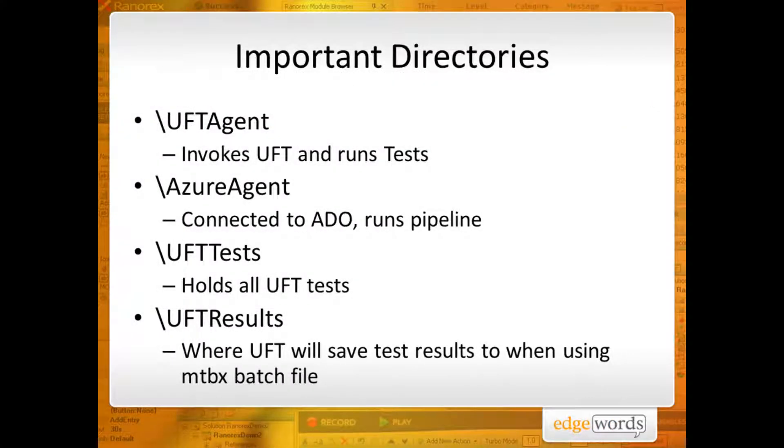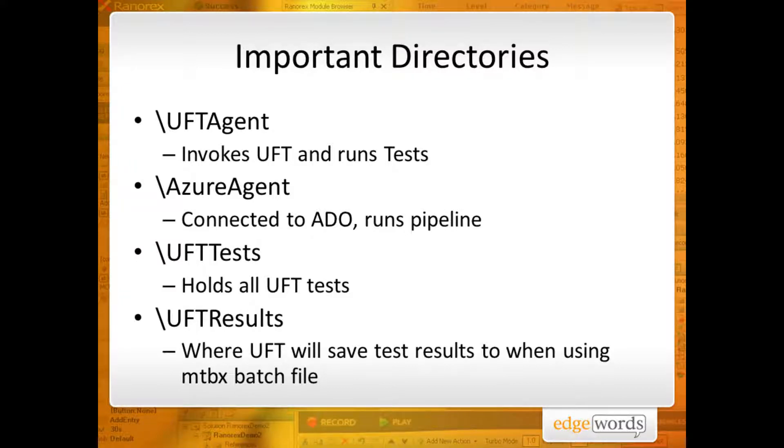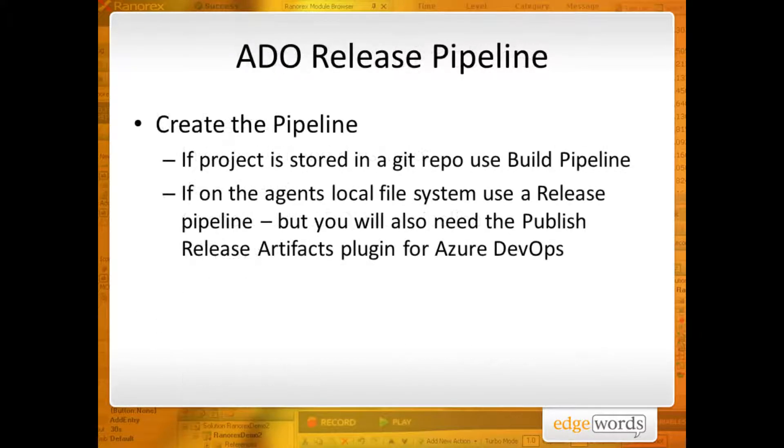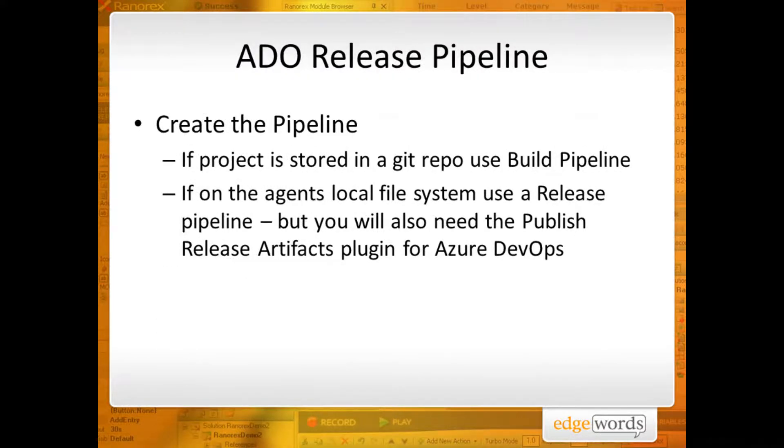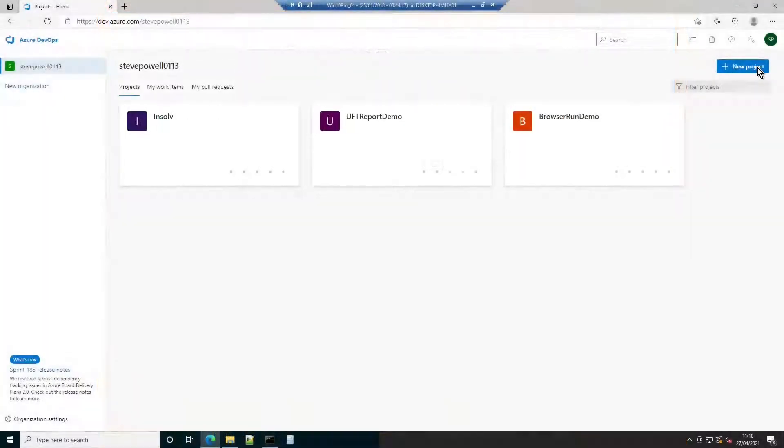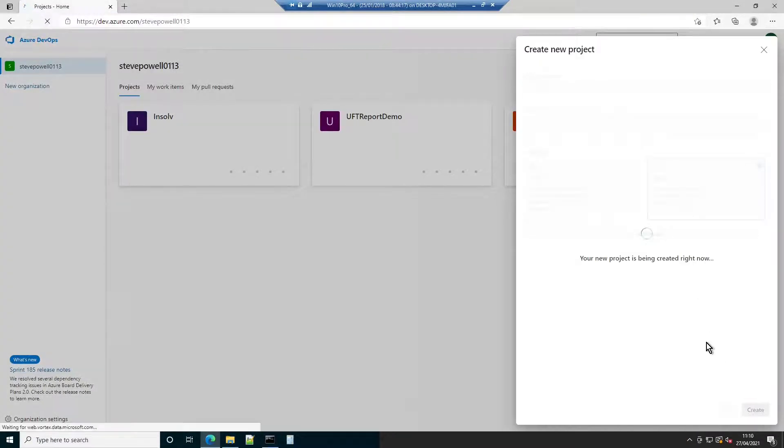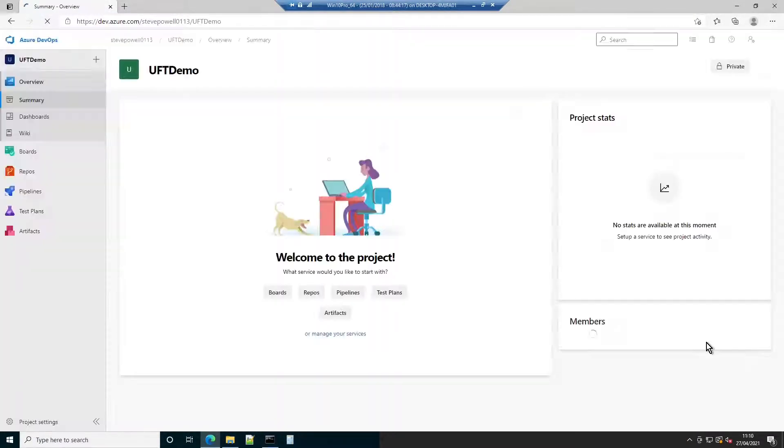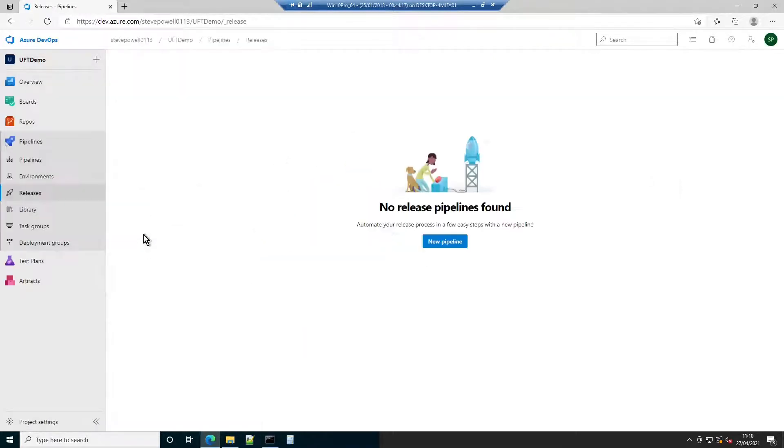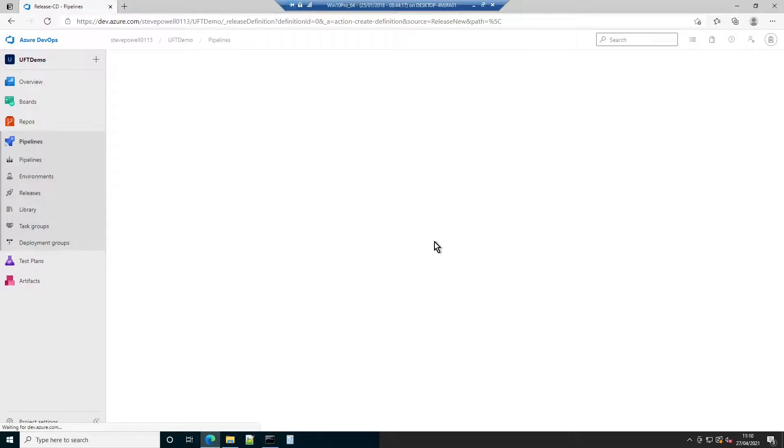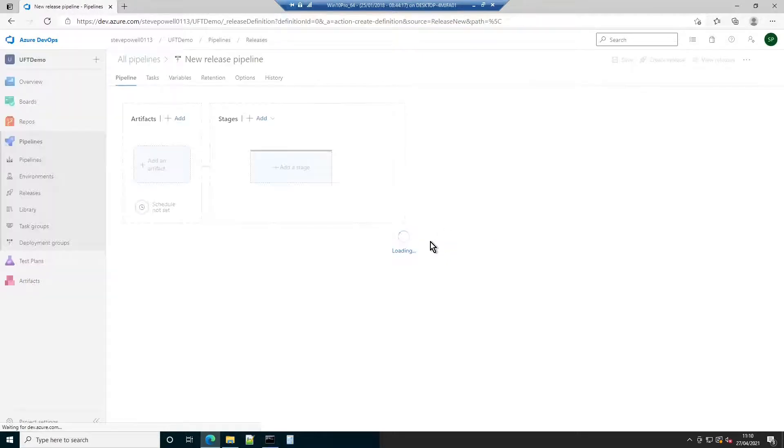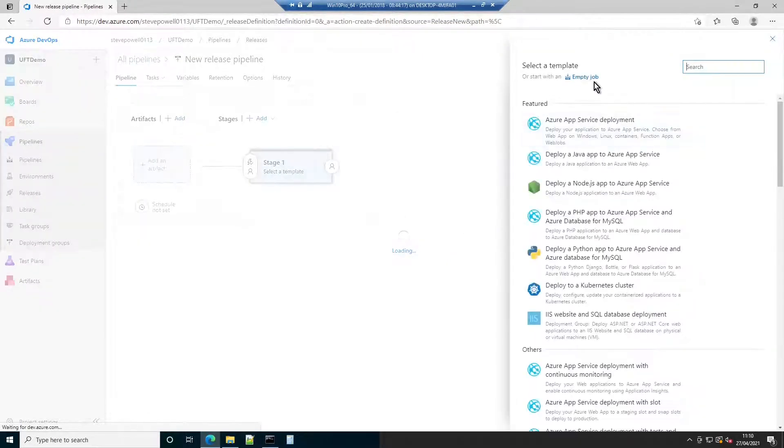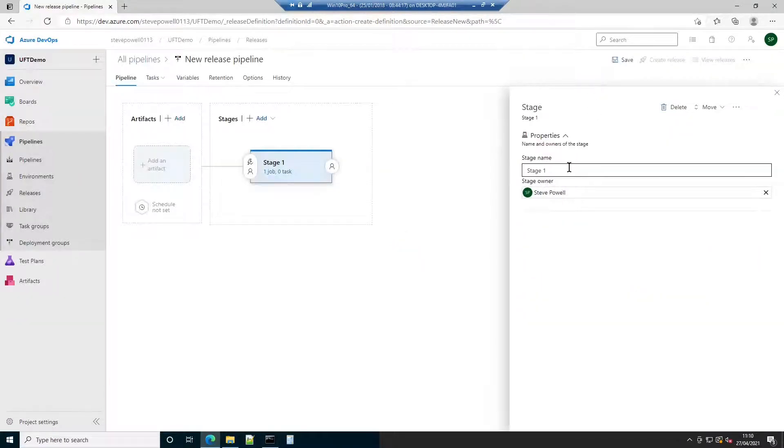So, a quick recap on the folder structure before we configure the Azure DevOps pipeline. Returning to Azure DevOps, create a new project. Then, create a new pipeline. As the tests are stored on the host's local file system, a release pipeline is chosen. This means it will not be necessary to configure a Git repository, as there is none. Empty Job is chosen as the stage template. And the stage is given a more descriptive name.